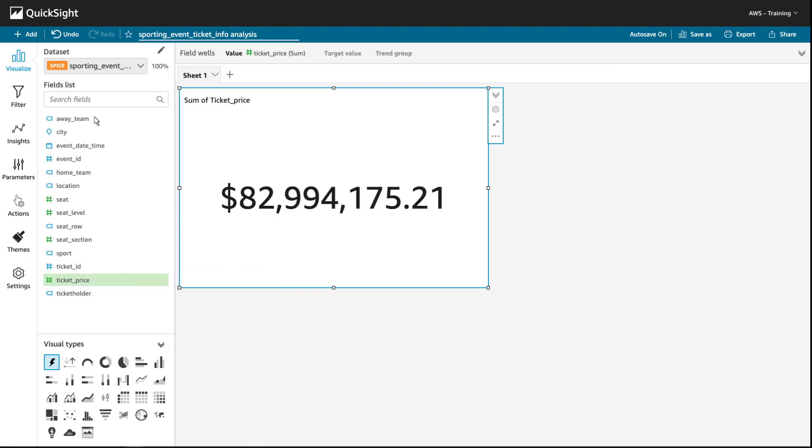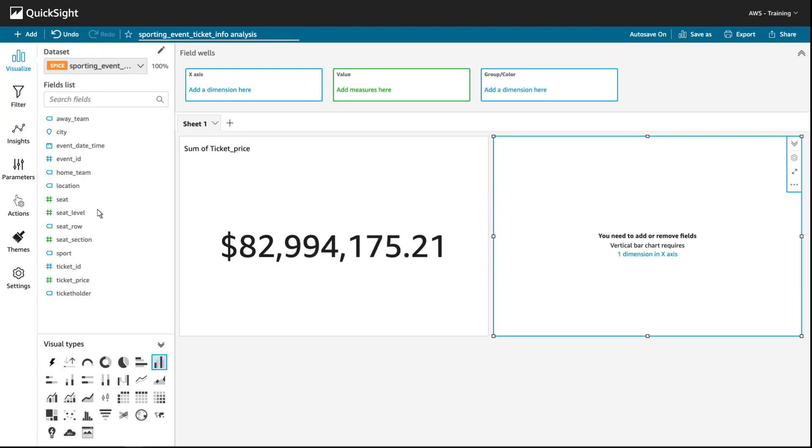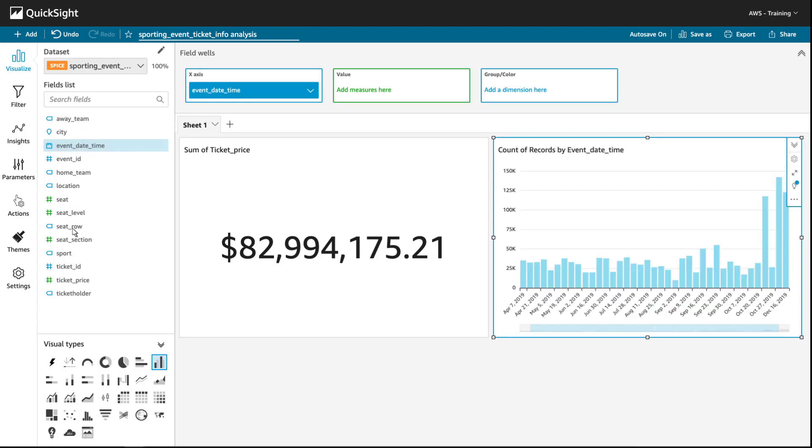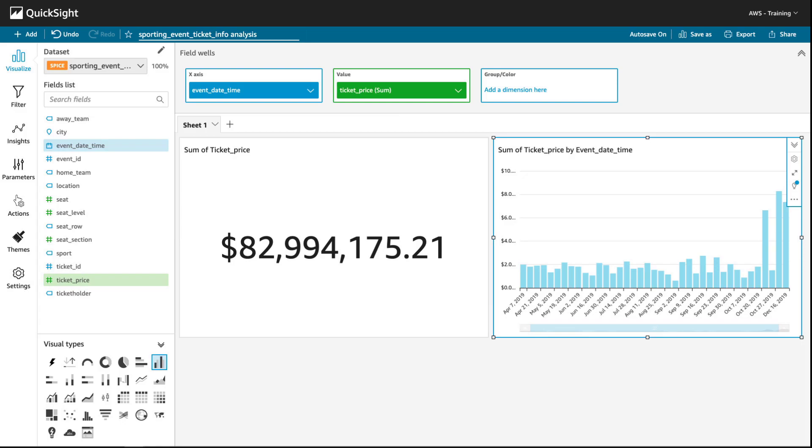Let's add another visual, this time using a vertical bar graph. It's easy to choose what data to represent on the graph.